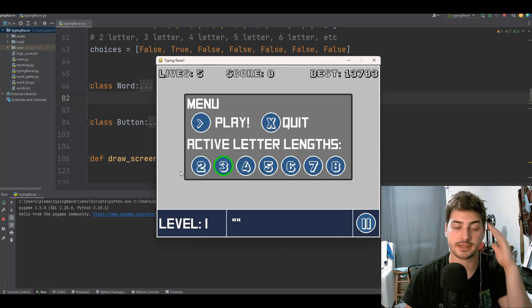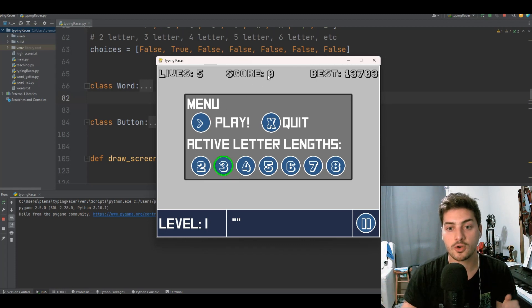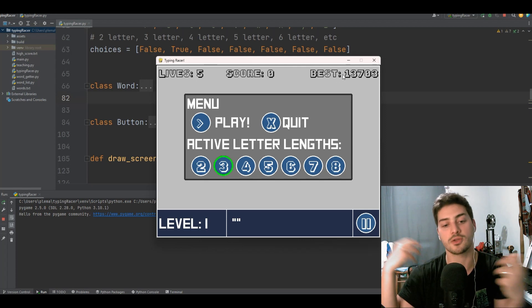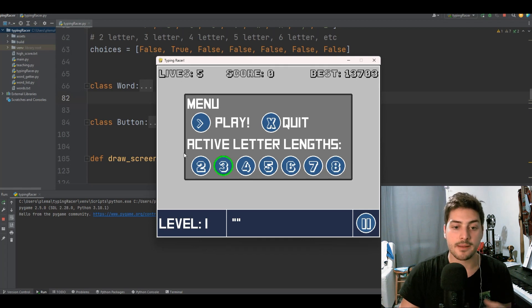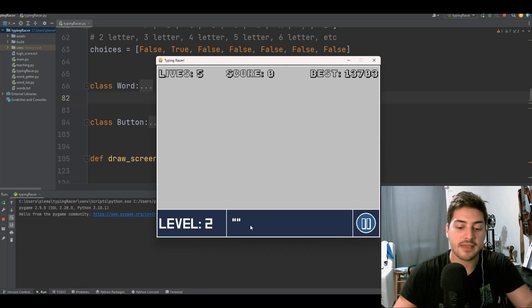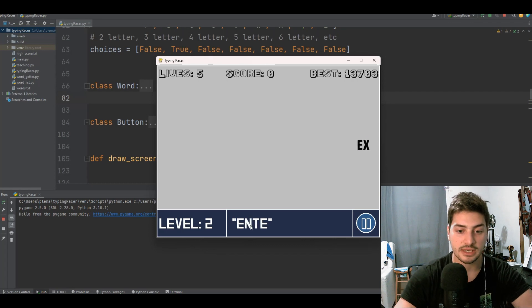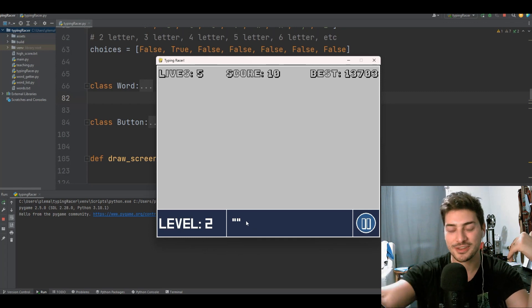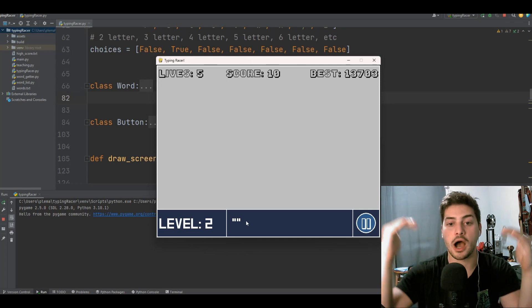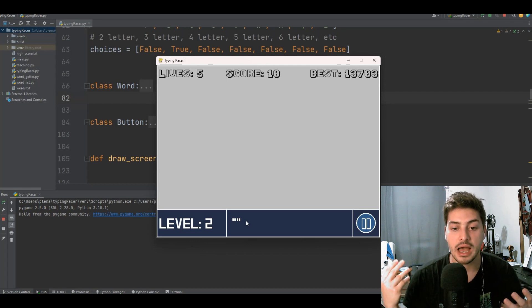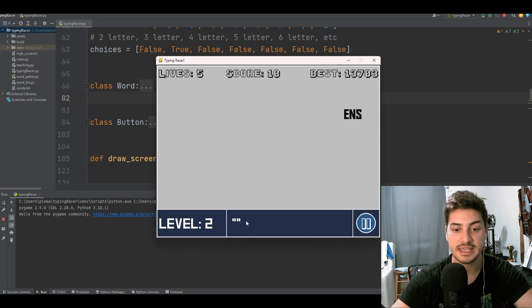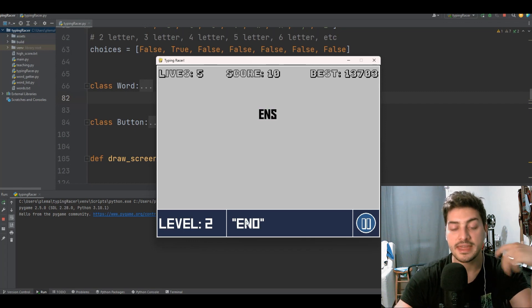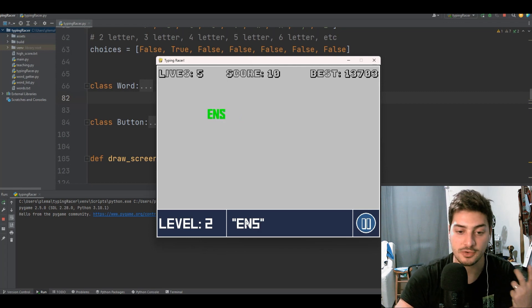As well as tracking your active score, we also track your best score and save it in an external text file so that it reloads between runs. You select whatever letter lengths you want to play with, and then whatever you type shows up at the bottom. If you're typing the word correctly, it highlights the word in green on the screen so you can see if you're accurately typing or if you've made a mistake. If I type E-N, you can see the E and N highlight, but if I make a mistake and type O, it goes away.